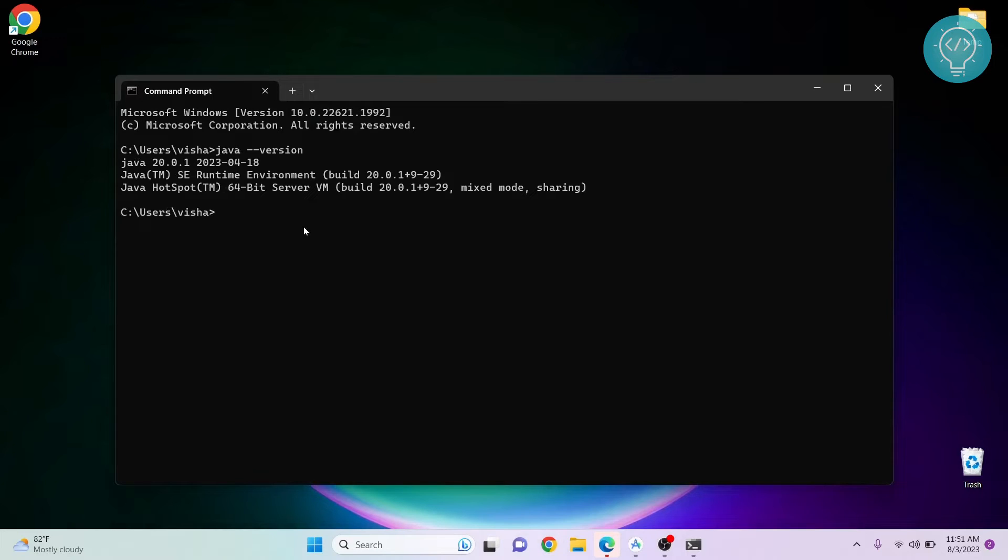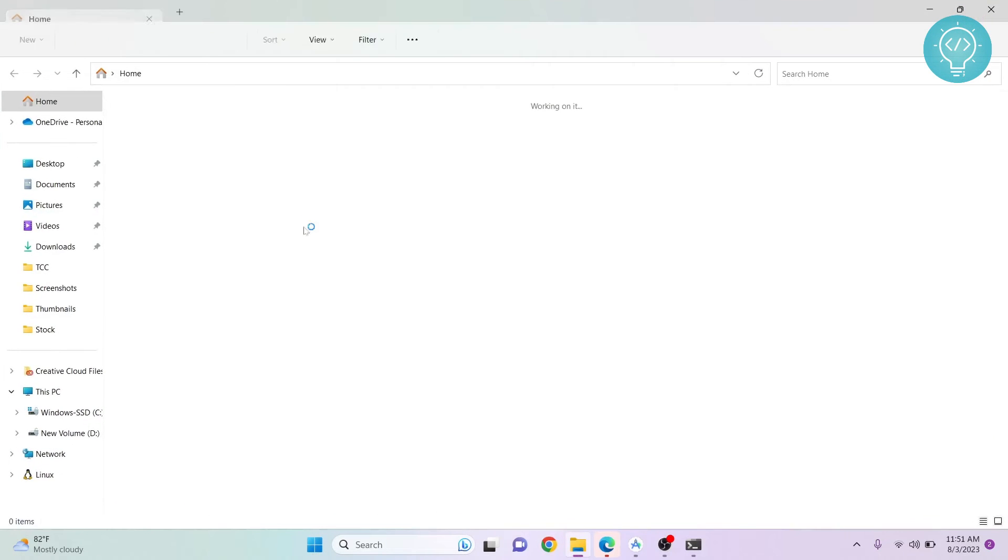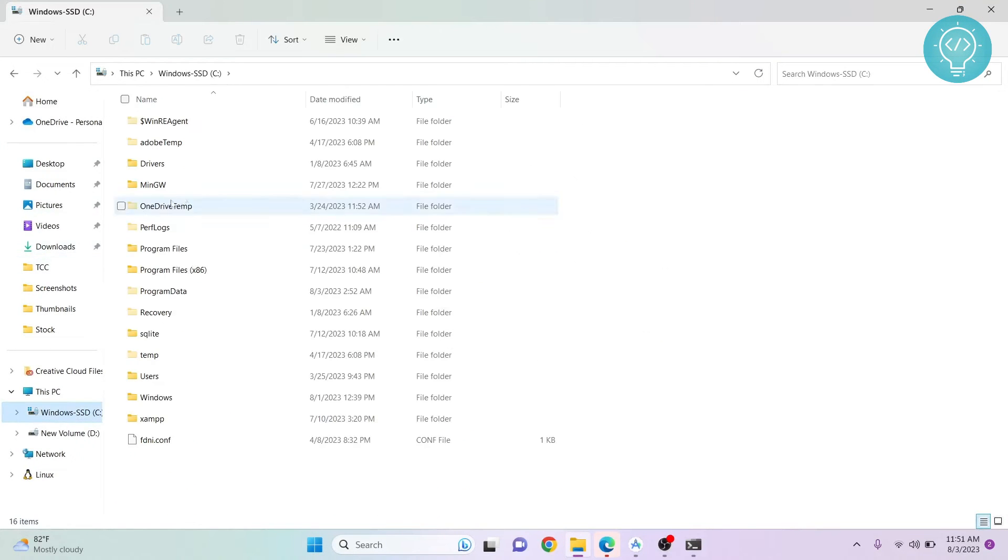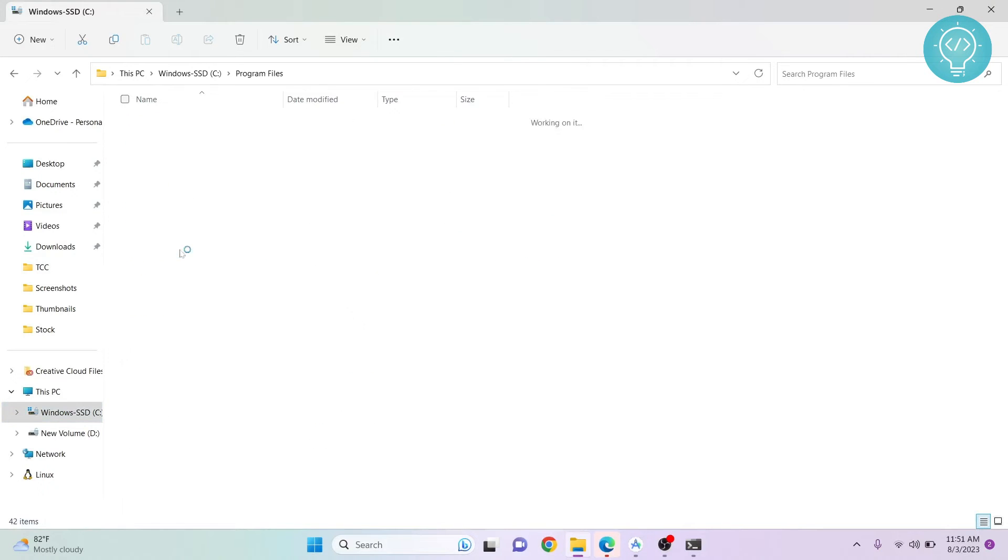If you don't have Java installed, check the link in the description and install Java. And to set the Java home variable, go to your Explorer, go to C, and go to Program Files.